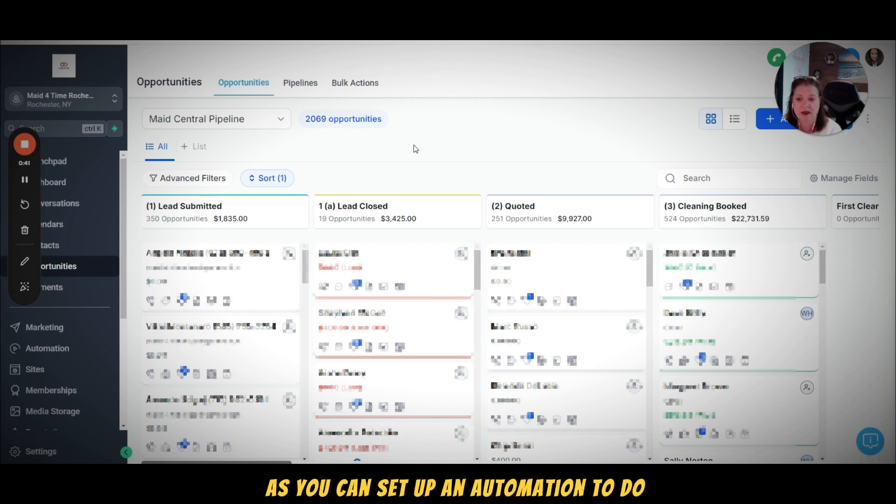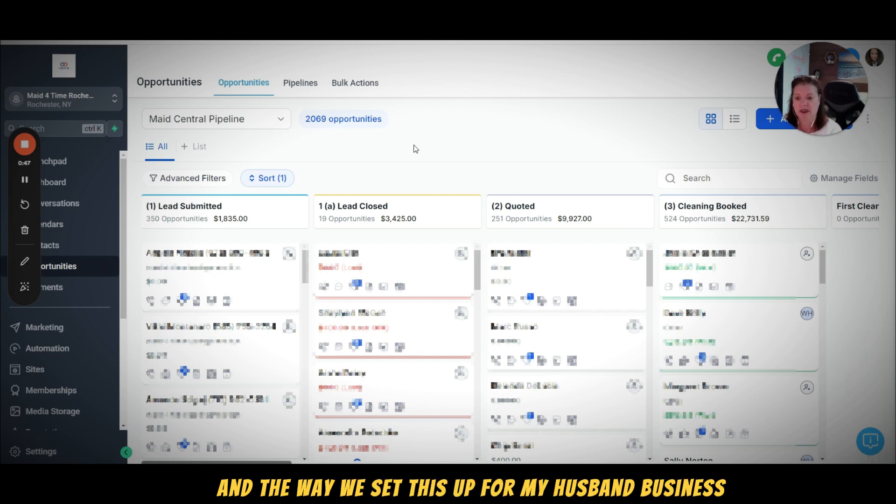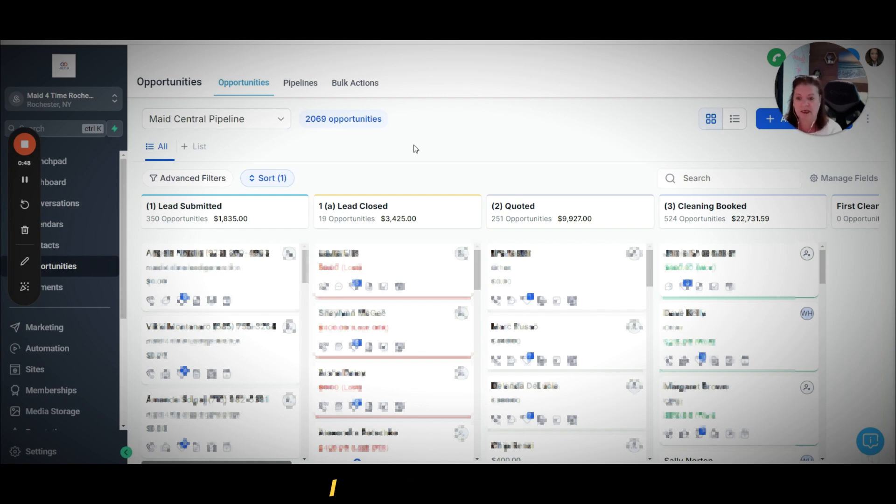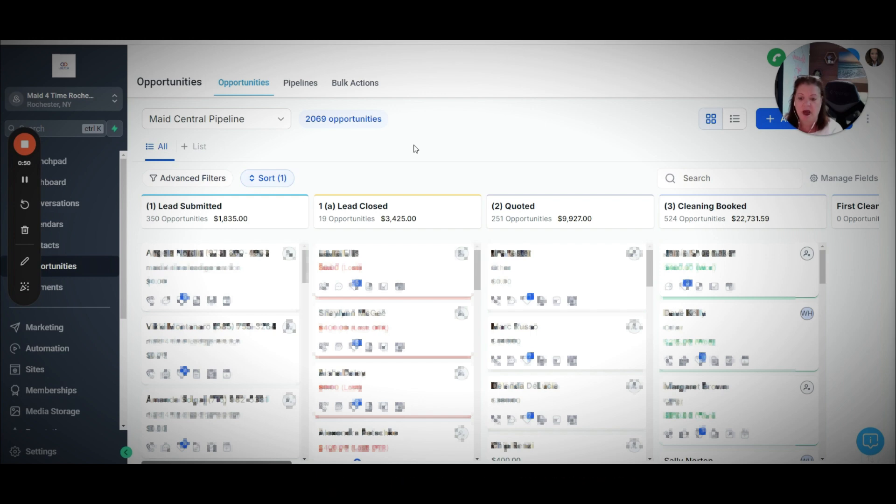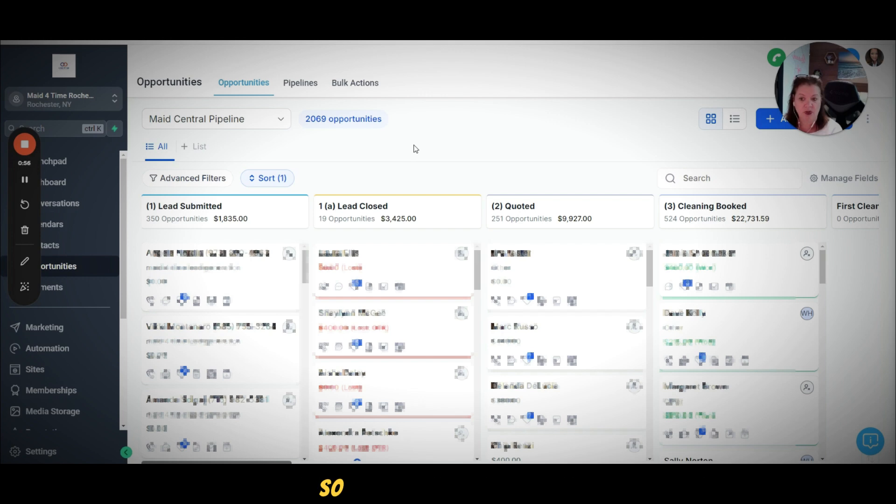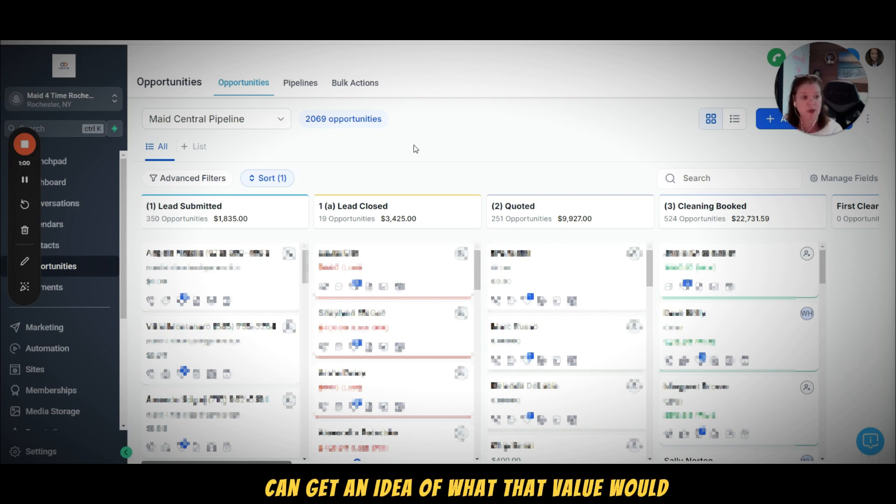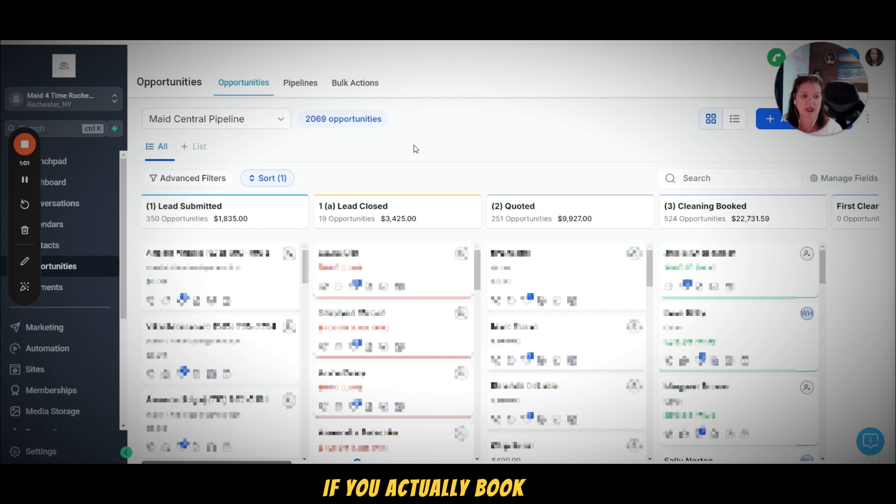The way we set this up for my house cleaning business is I typically will put in the value of what my first time cleaning would be, so you can get an idea of what that value would be if you actually booked that client.